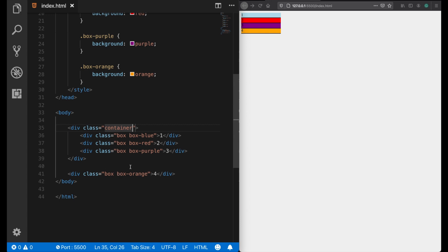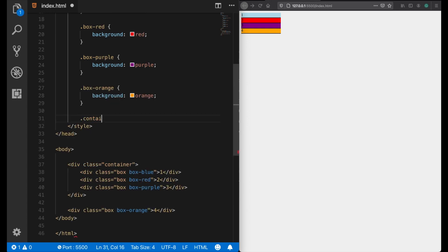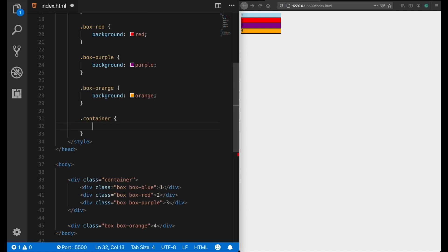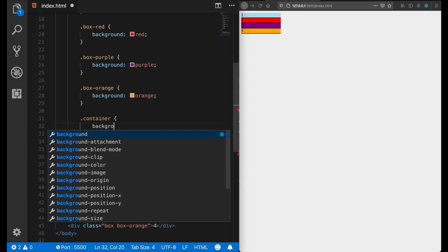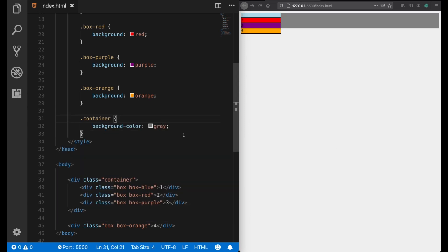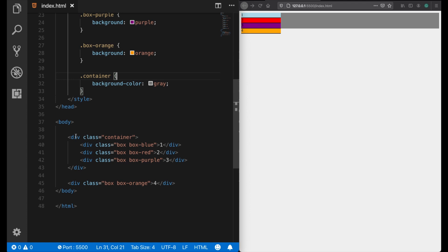And normally, since all these are block level elements by default, let's give our container a background color. So as I mentioned, these are block level elements, and normally the container element does not have any effect on their alignment.